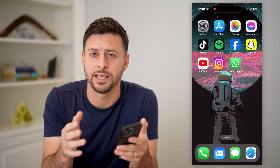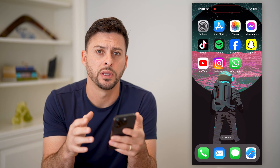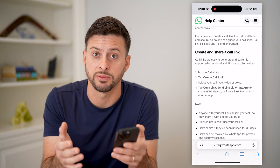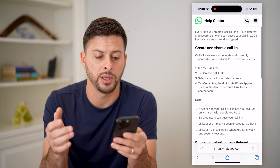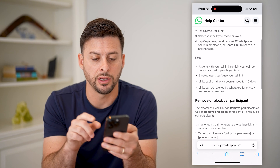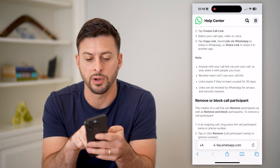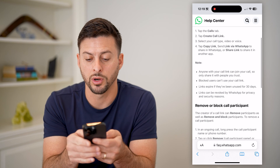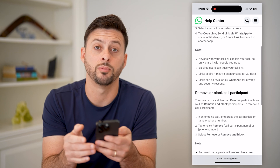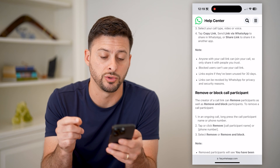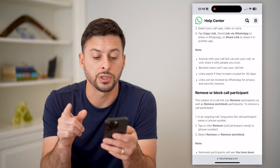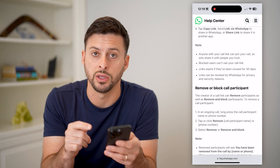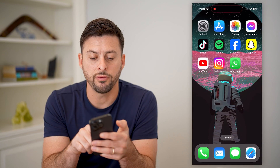I'm on my iPhone — you can do these same steps on Android as well. If you created a group link for a class, a specific person, whatever it may be, first note that it says anyone with this link can call or join a call if you share it with them, so only share it with people you trust. Blocked users cannot call you, and the link expires after 30 days of not being used.